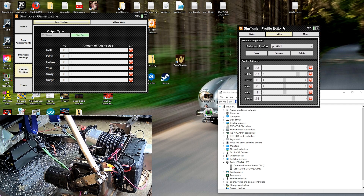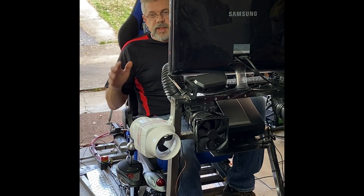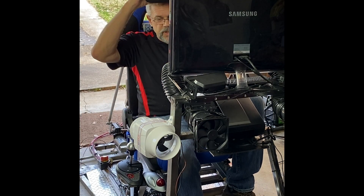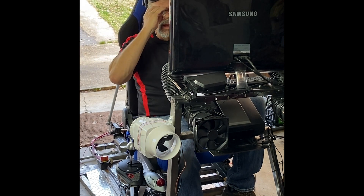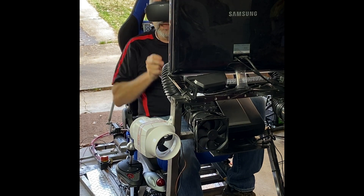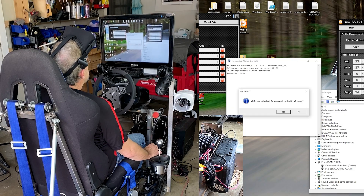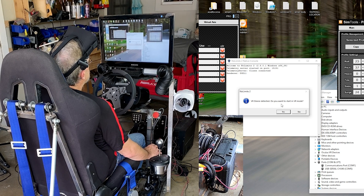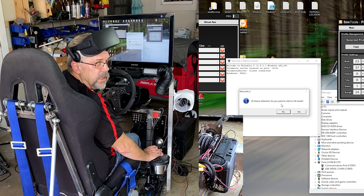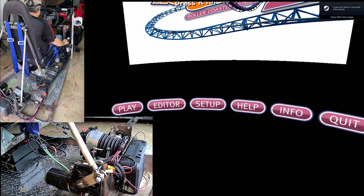We can go right into the game now. I've always been interested in playing one of these games on the Oculus Rift CV1, so in VR I don't know what to expect — except the unexpected. It says VR device detected, do you want to start in VR mode? Yes, I do. We are going to play. I tested the motion platform yesterday but I have not done this in VR.